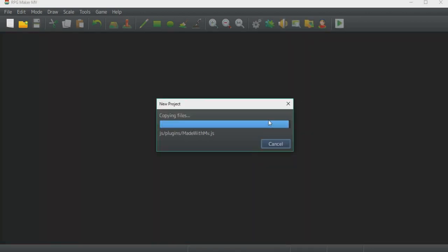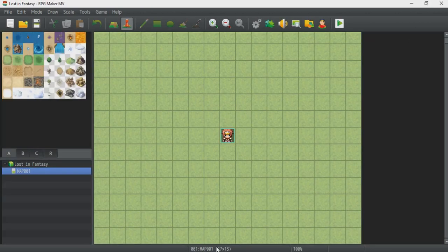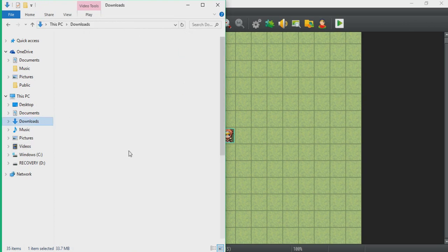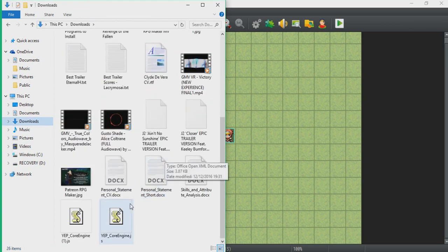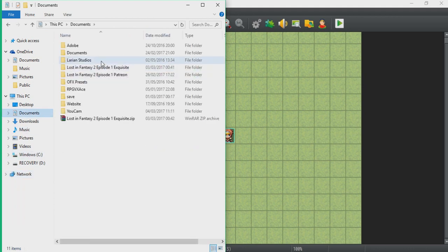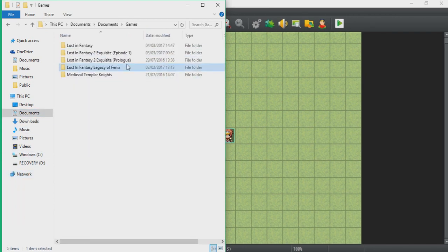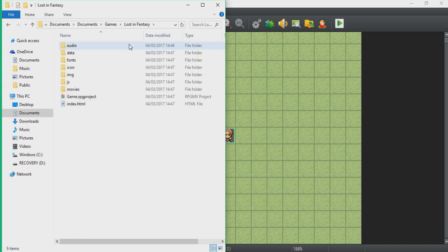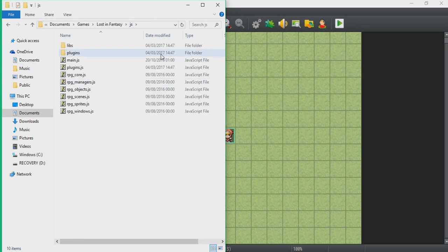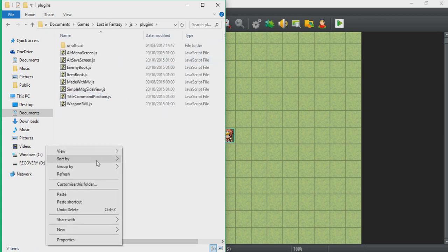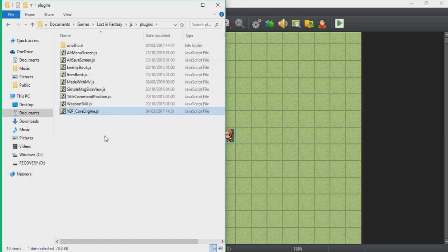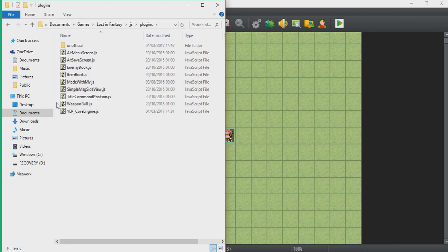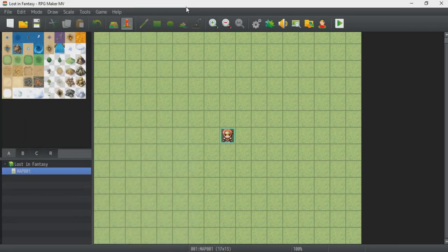Once this project is fully installed, go back to your files and go to downloads to copy the engine core that you just downloaded. Go on copy, go to your documents, find the game folder and the folder that you made the new game in, which is Lost in Fantasy. Go to JS, which is basically the plugins folder, and just paste it in this folder. Now you have one more plugin added to what was already given to you.